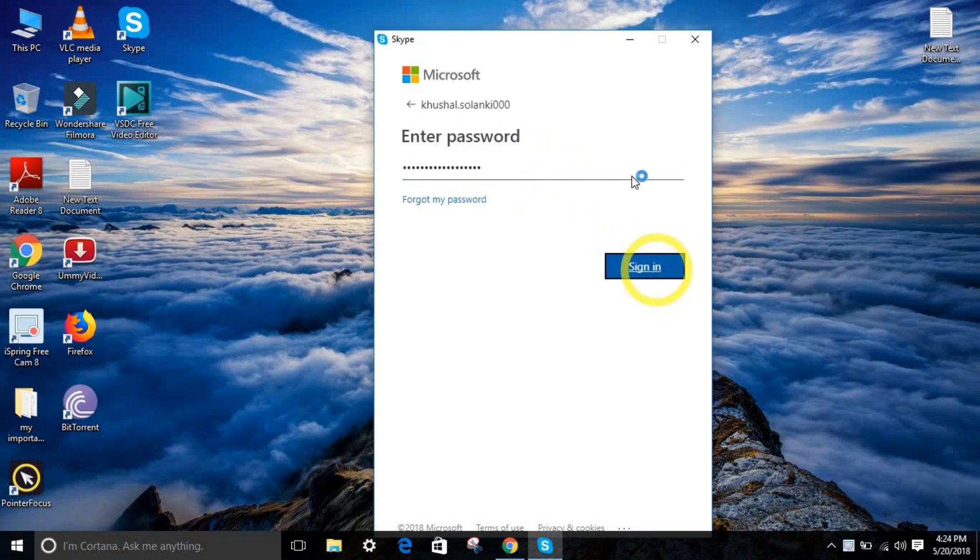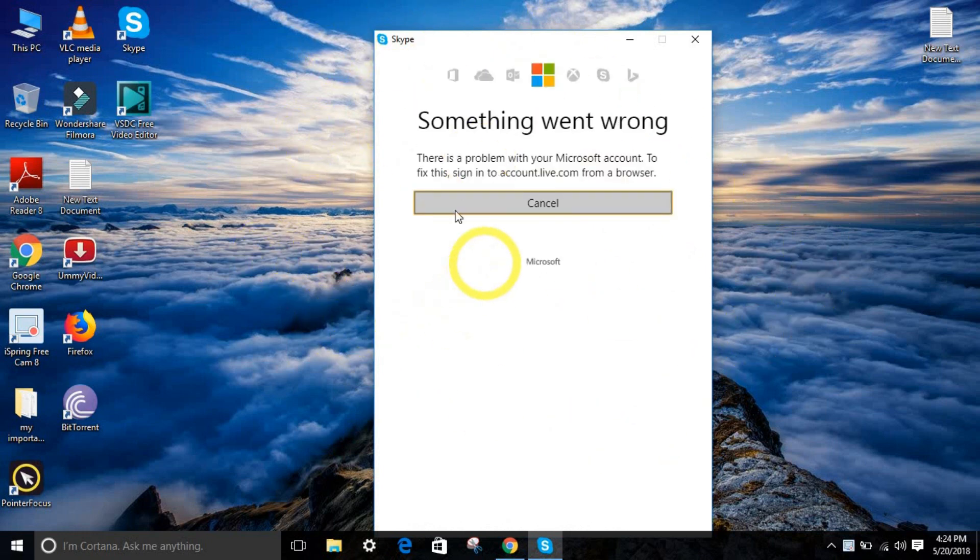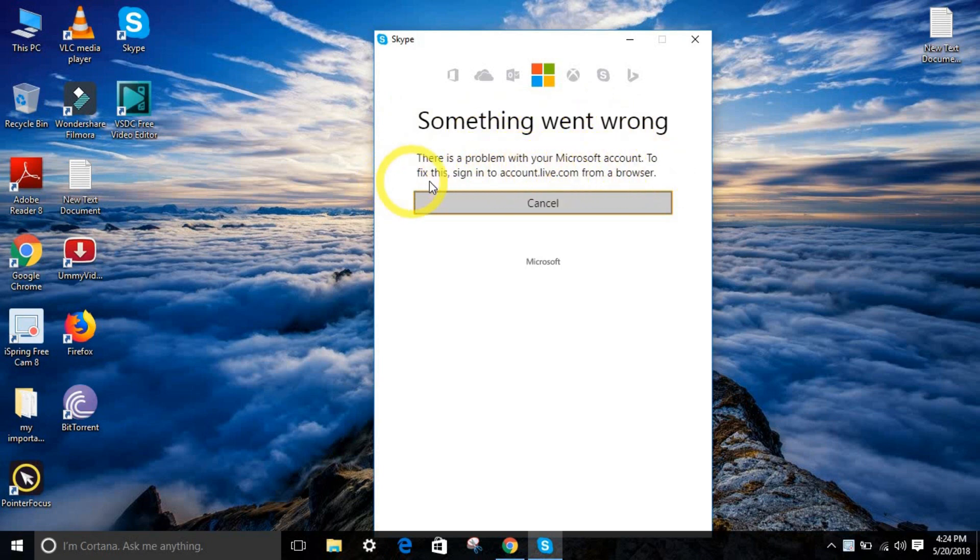It's the Skype 2018 new update if you don't know already. Something went wrong. There is a problem with your Windows Microsoft account. You need to fix it by opening a new browser, blah blah blah. Cancel.